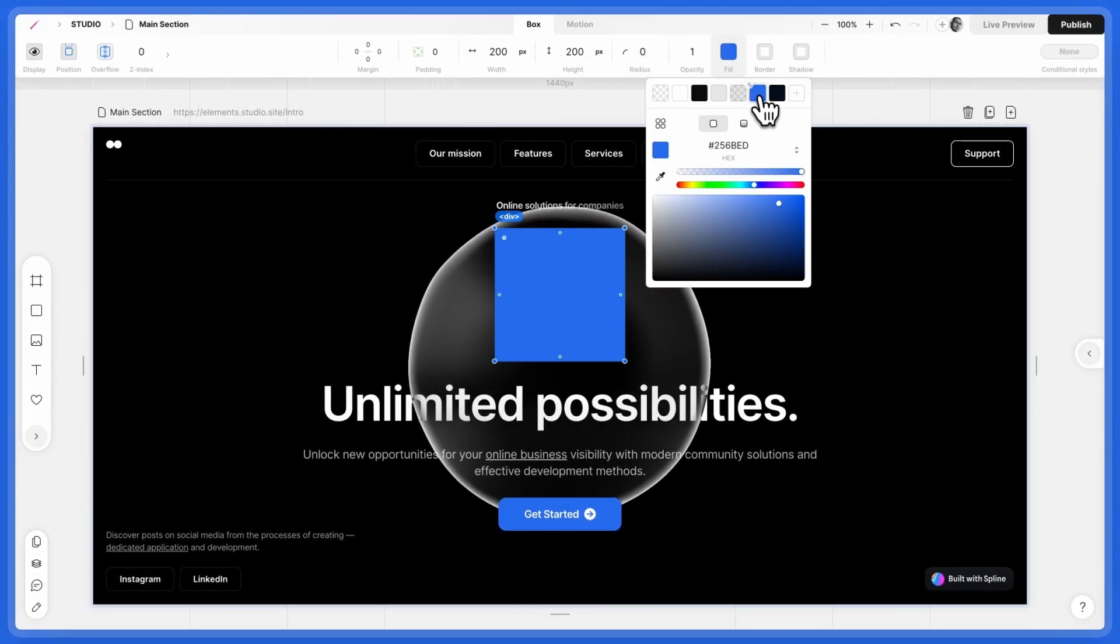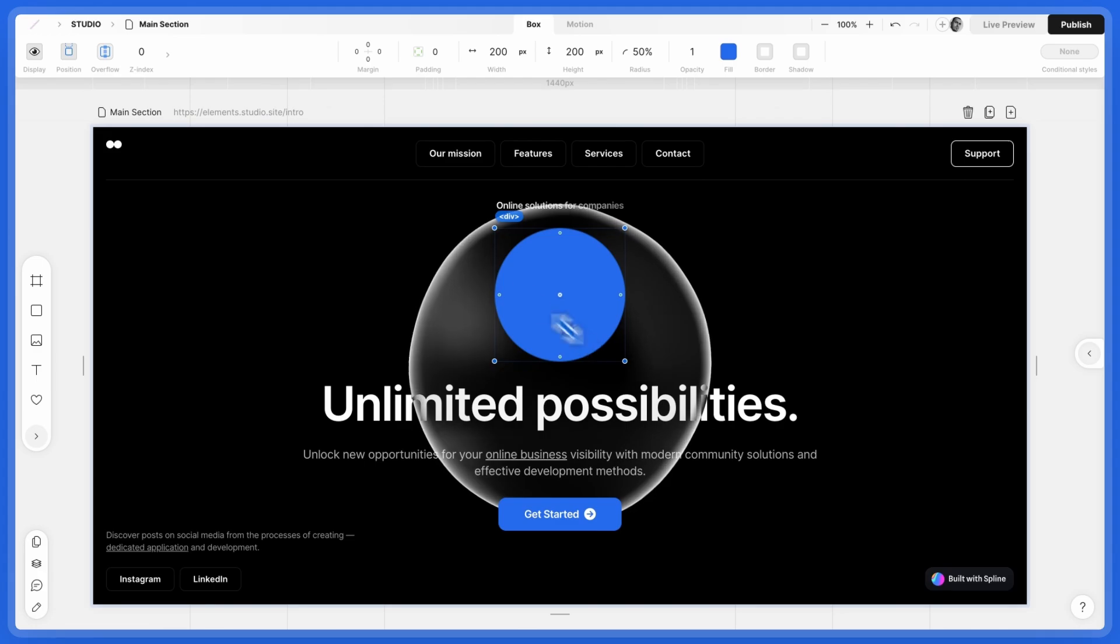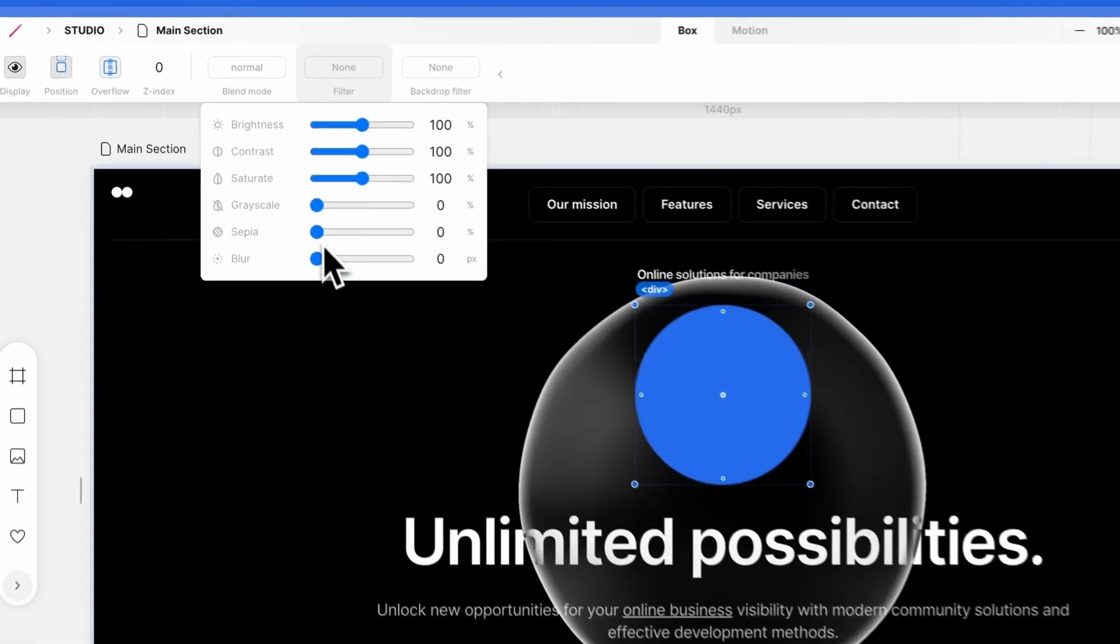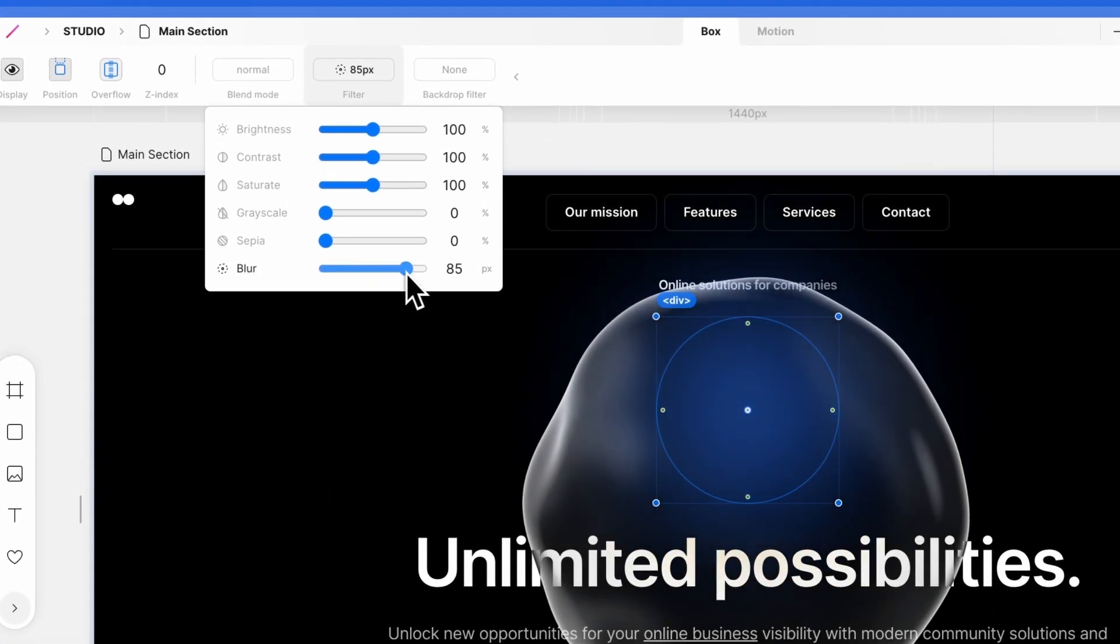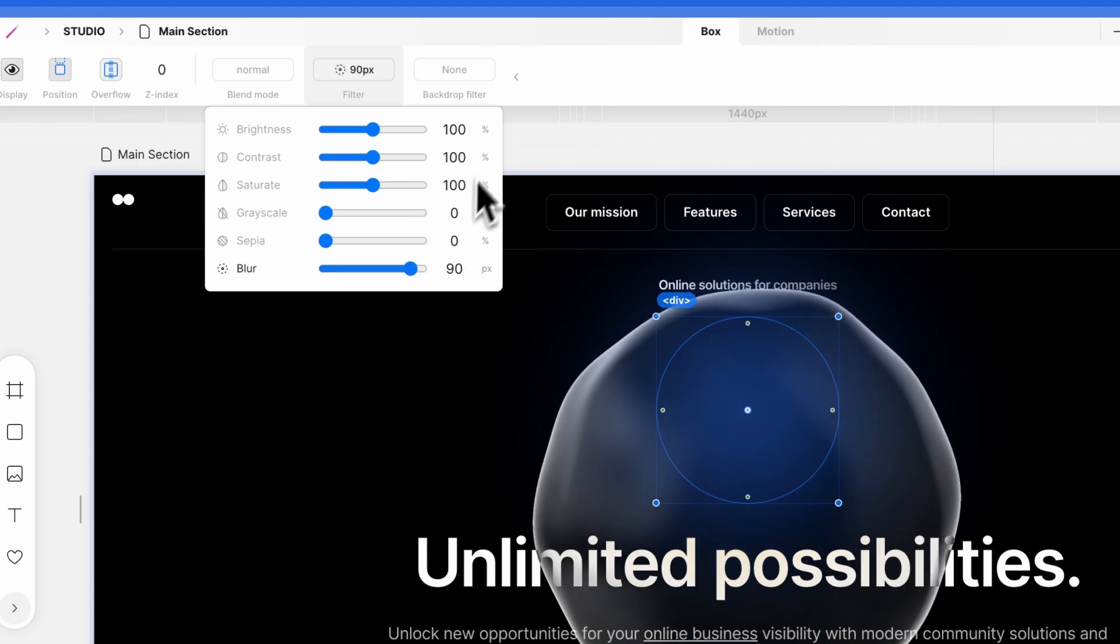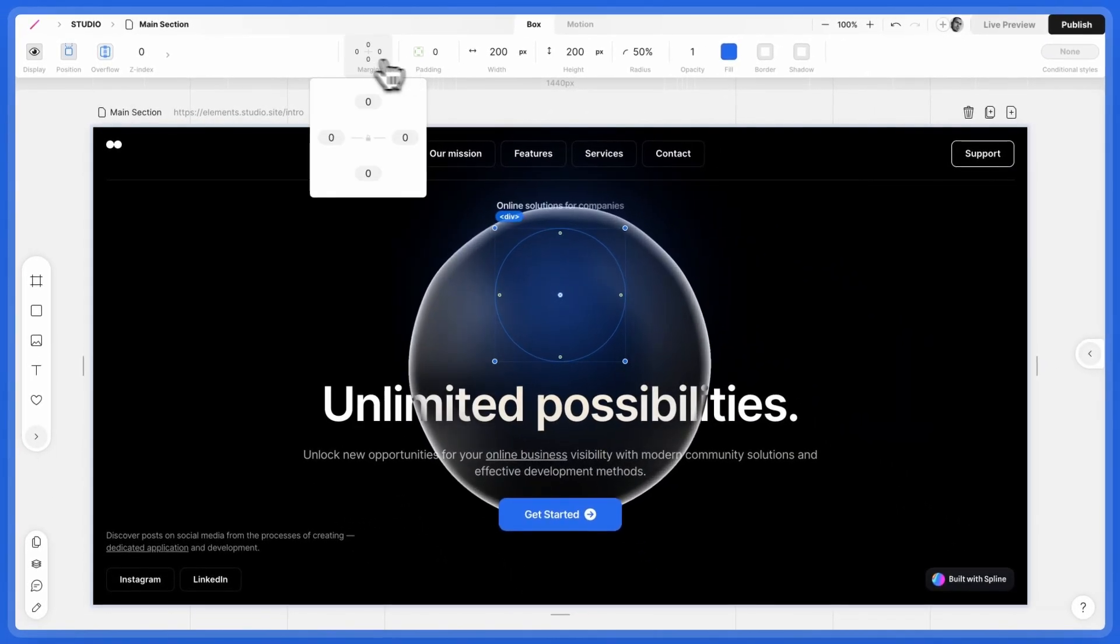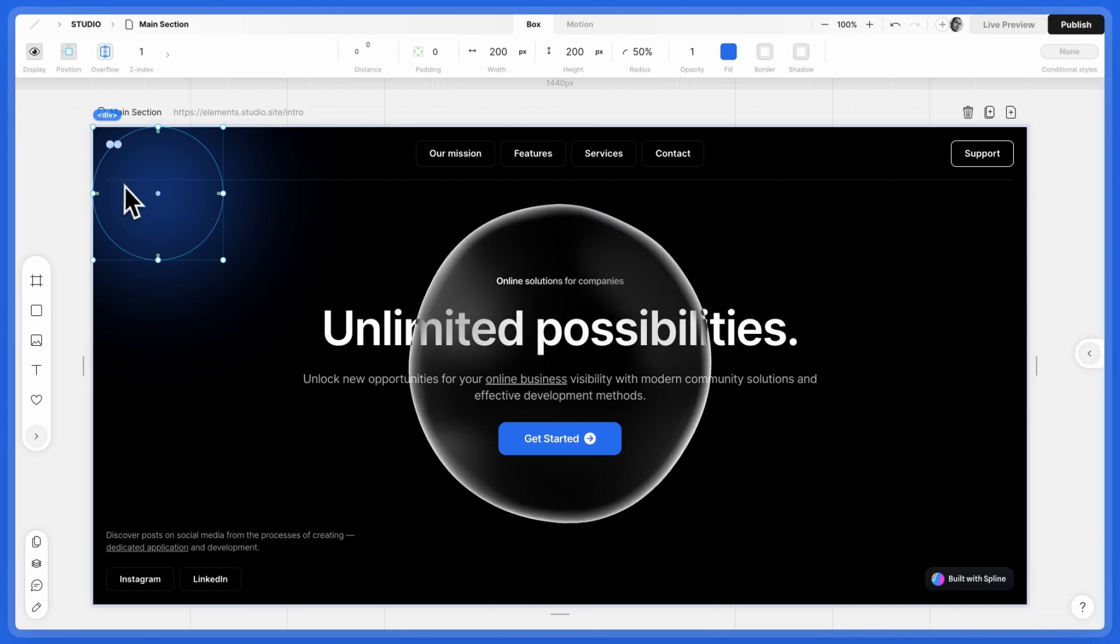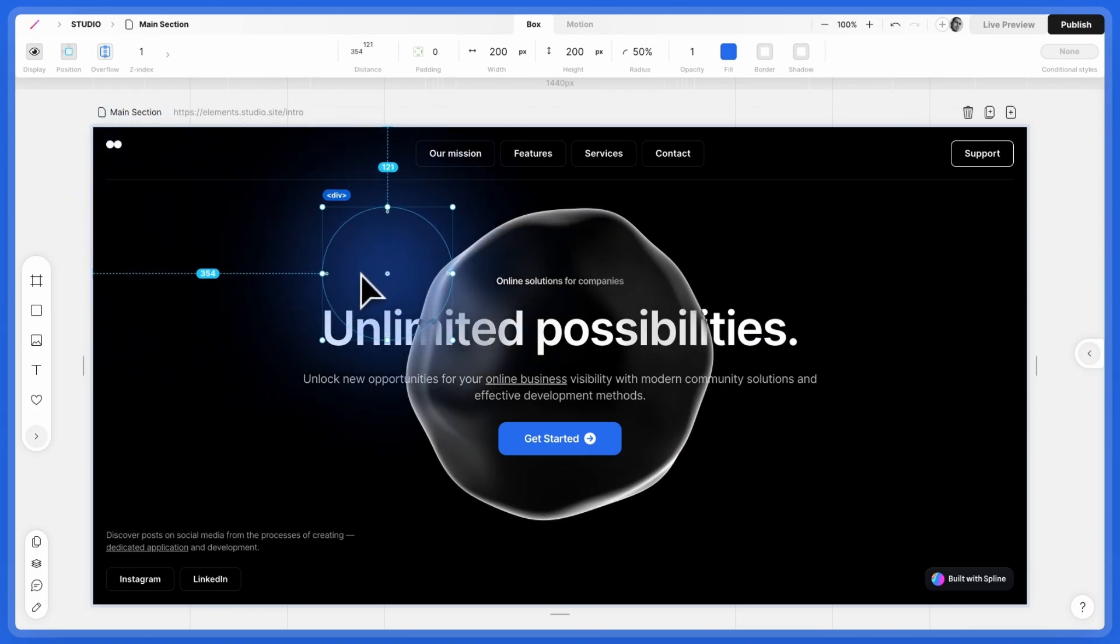Give it a fill and round its corners. In Filter, adjust the blur slider. Set the Position to Absolute. This will be our light source.